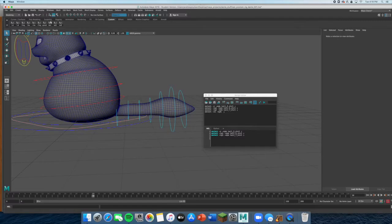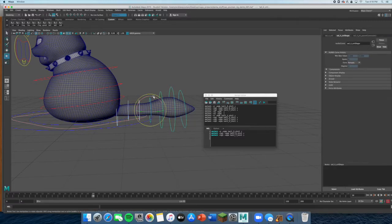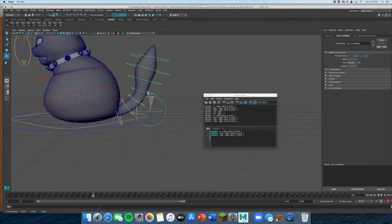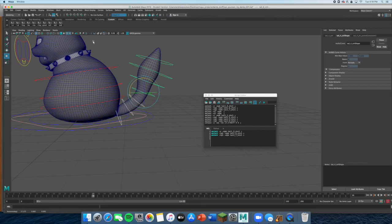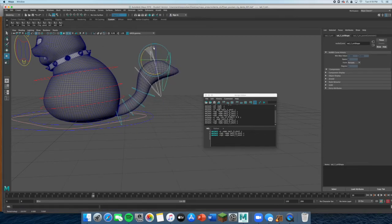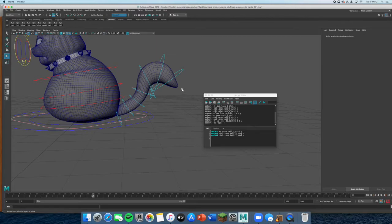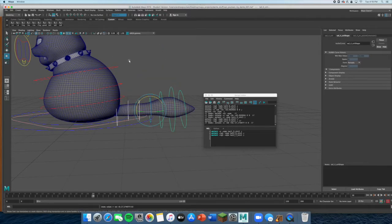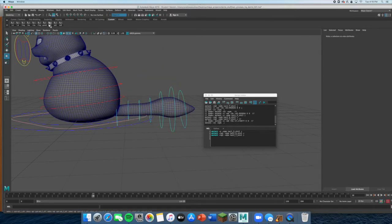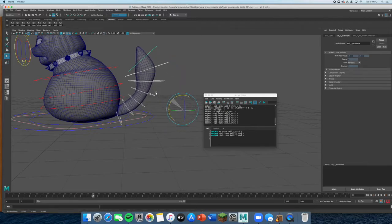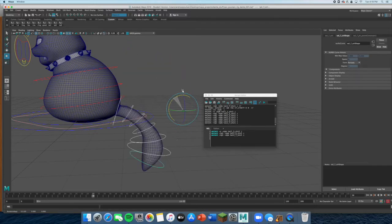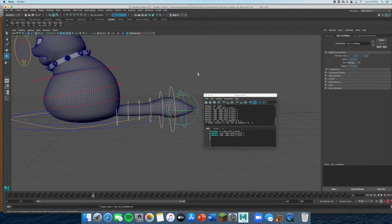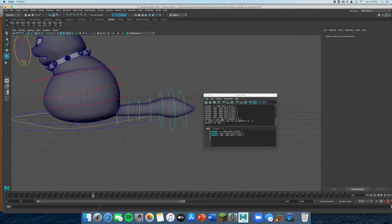Now you can get some really nice shapes. Move these three up, then select the last ones and curve it down — look at that, that's so nice. Then select tail one and bring it all up like that.